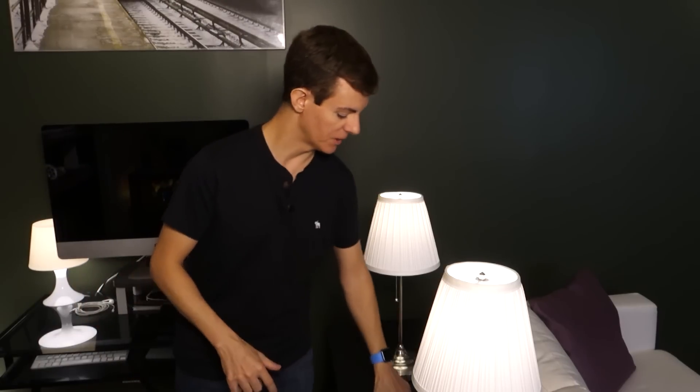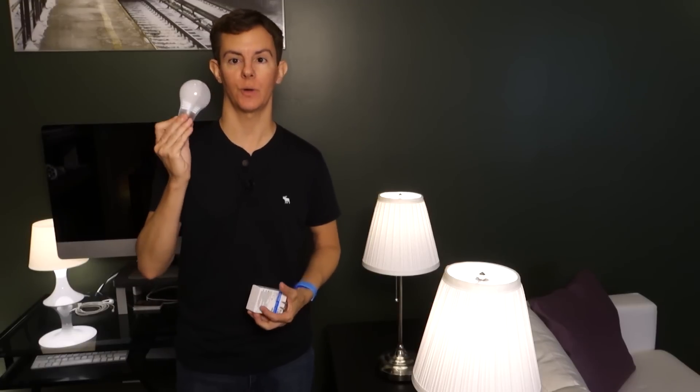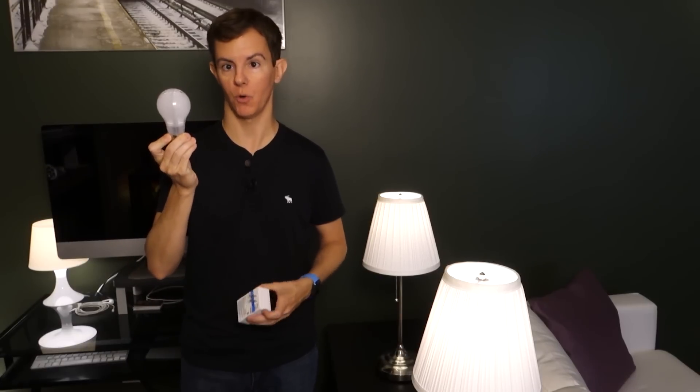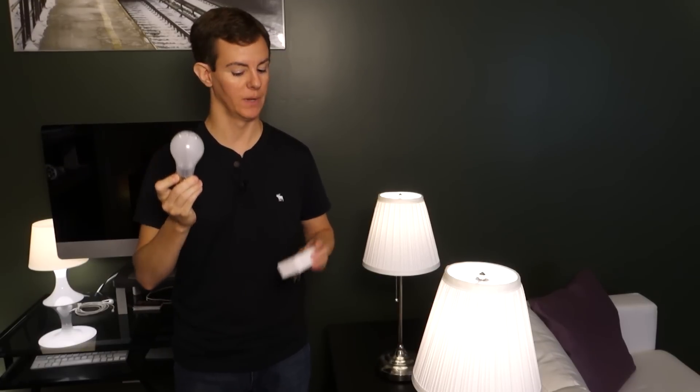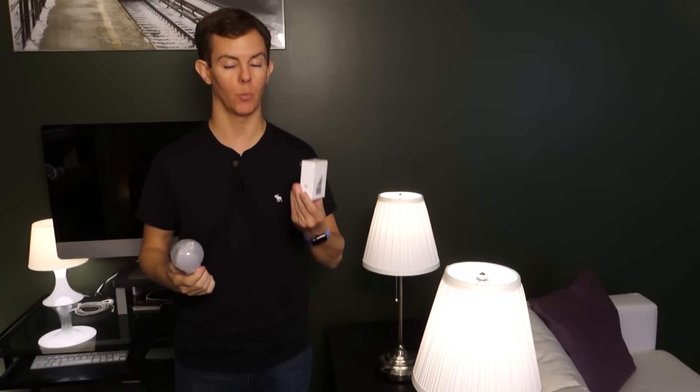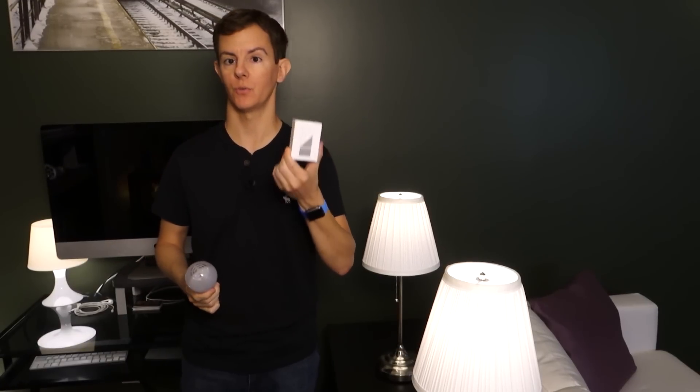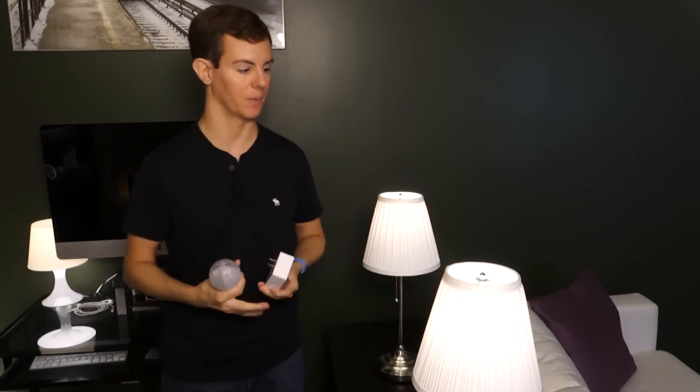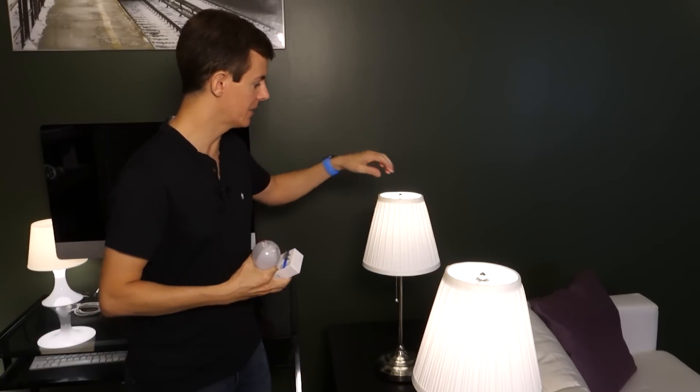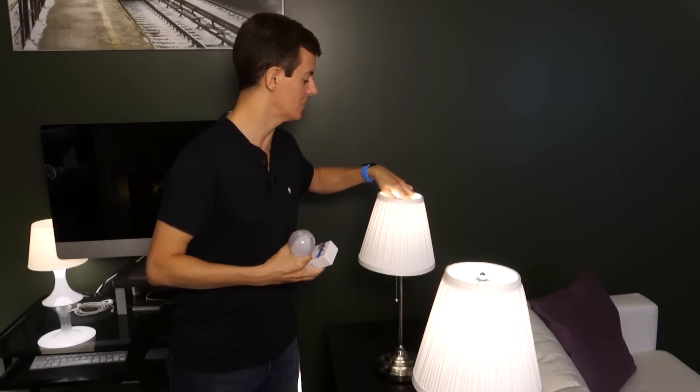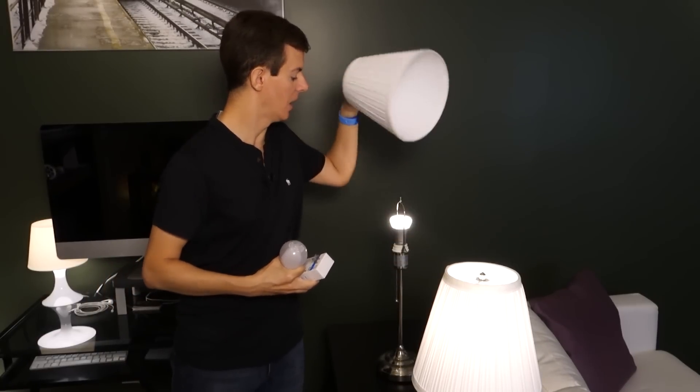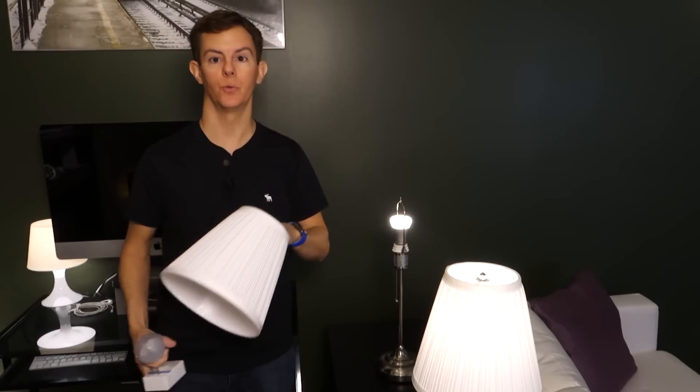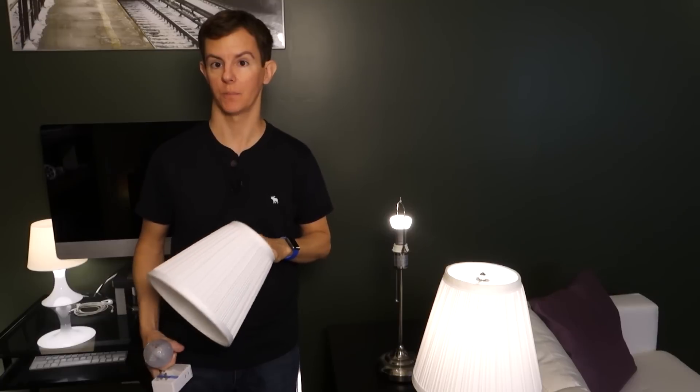For this demo, this lamp will have a Cree 4Flow bulb just like this one and it'll be controlled through a Lutron Caseta dimmer, and this lamp has a Philips Hue color-changing bulb.